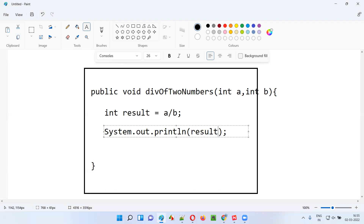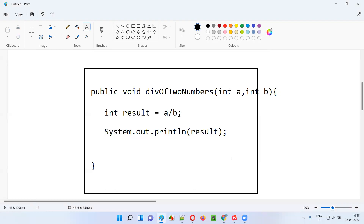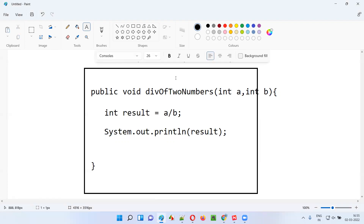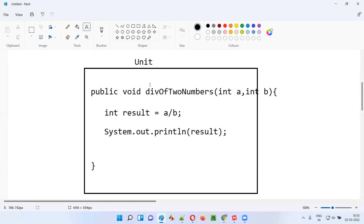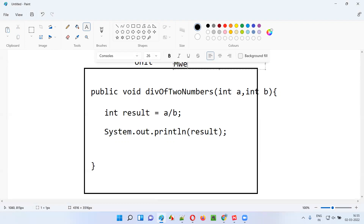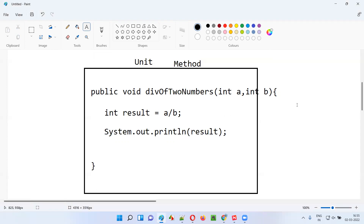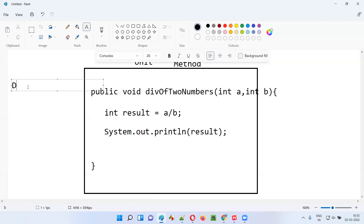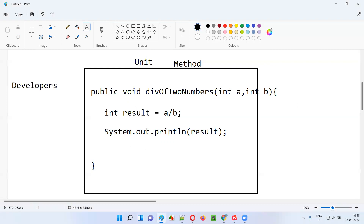Inside the method, I'll write: int result = a / b, and then system.out.println(result) to print the result. This is one unit — a piece of code which cannot be broken further. So one example of a unit is a reusable method in the calculator application which cannot be broken further. Developers who perform unit testing can see and access the code, and they test this individual piece of code.